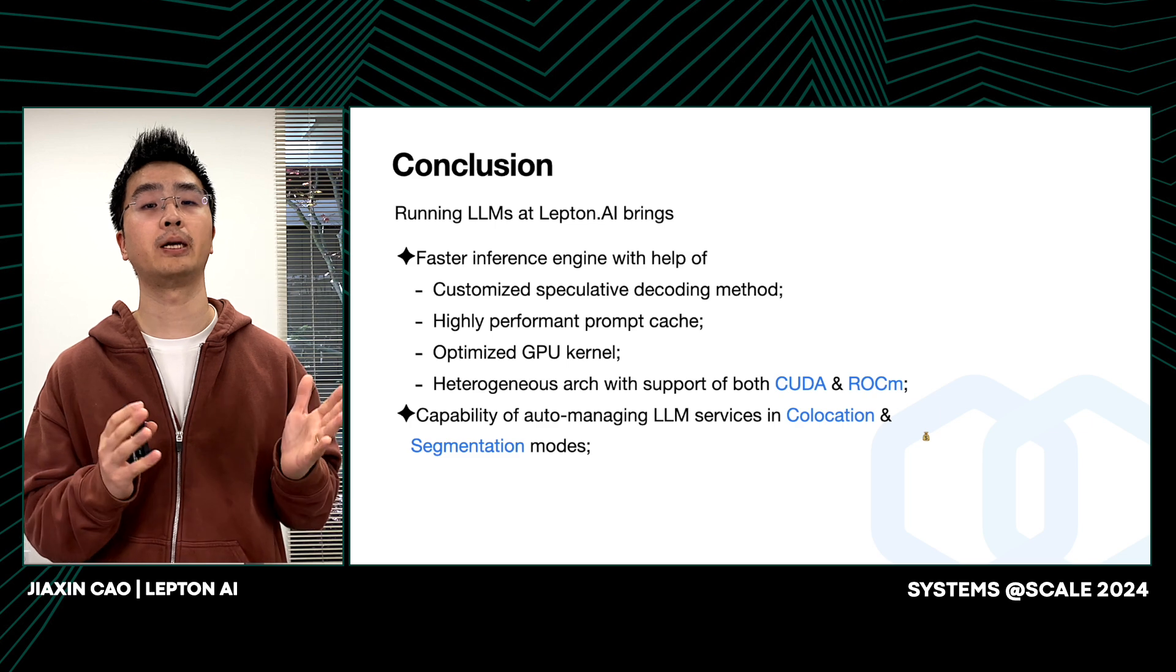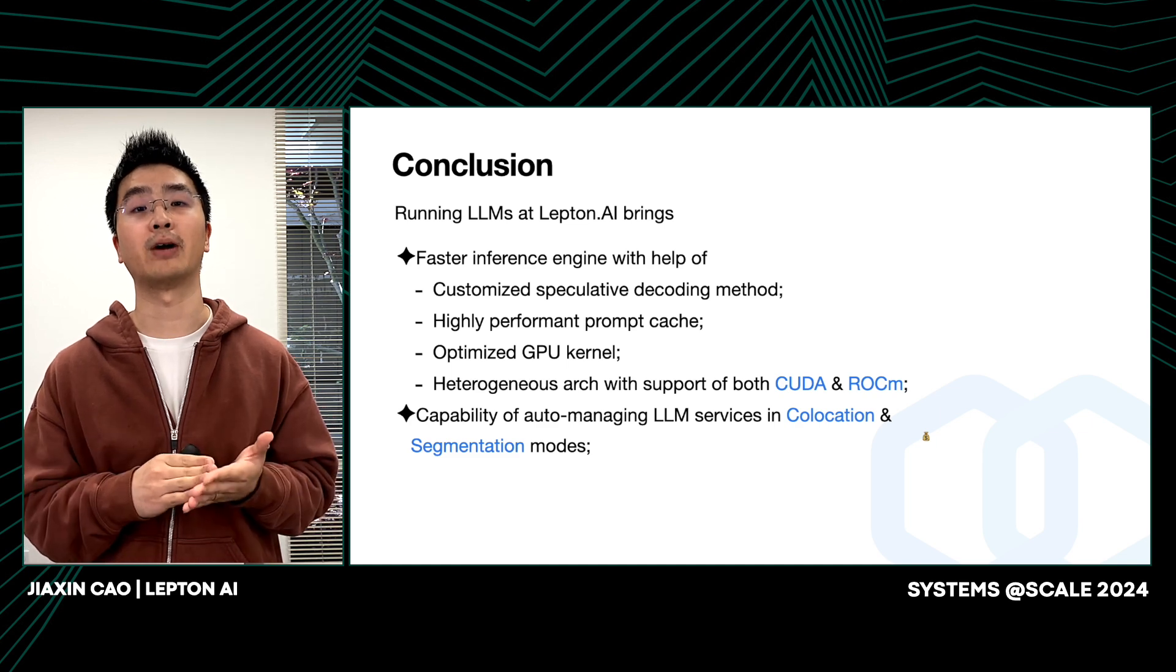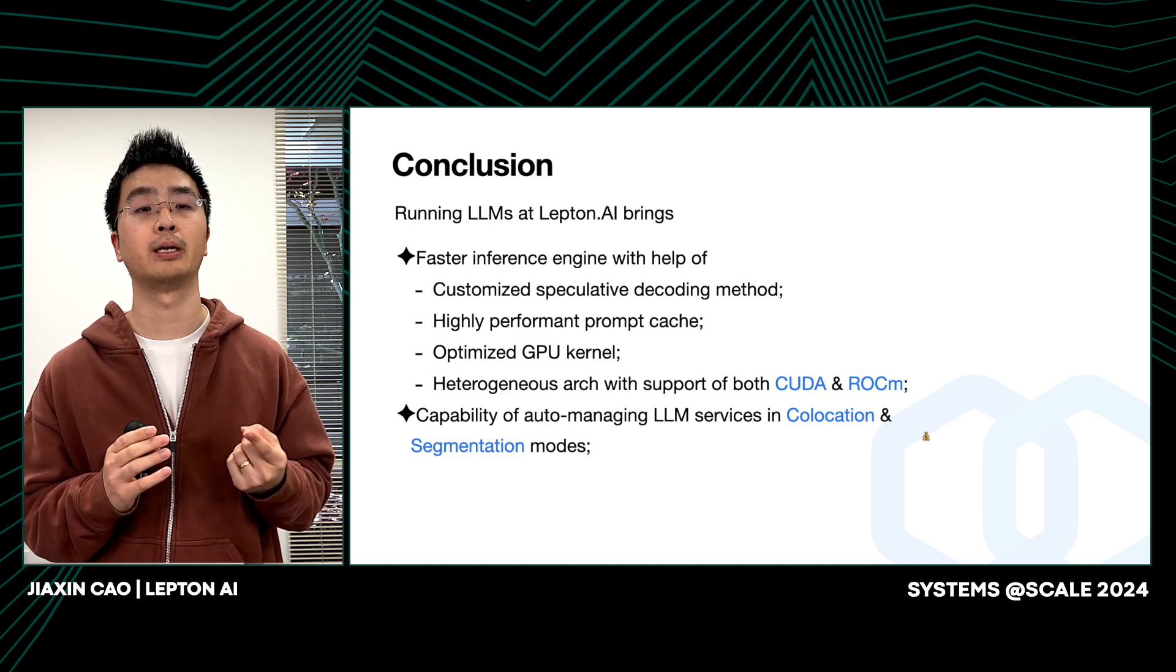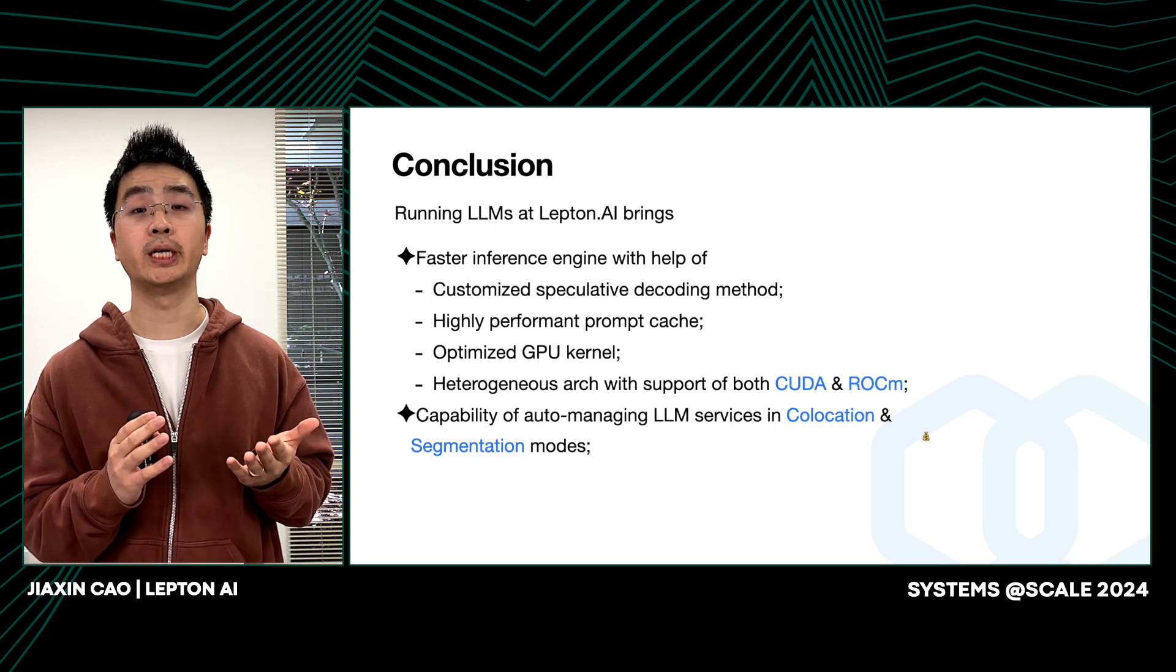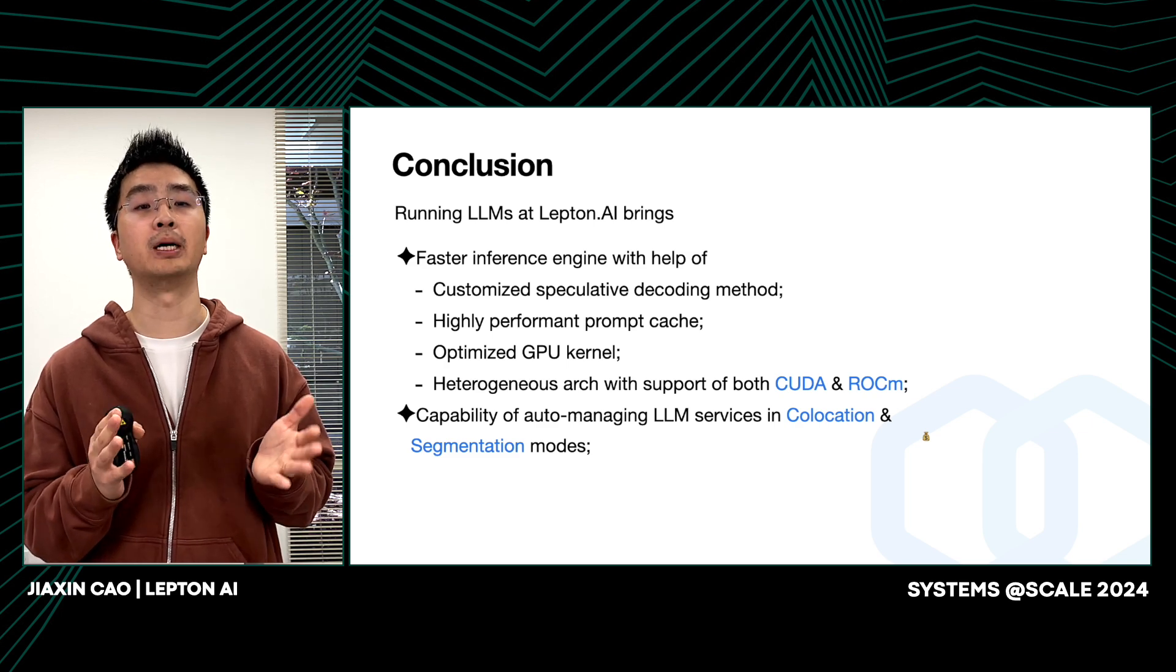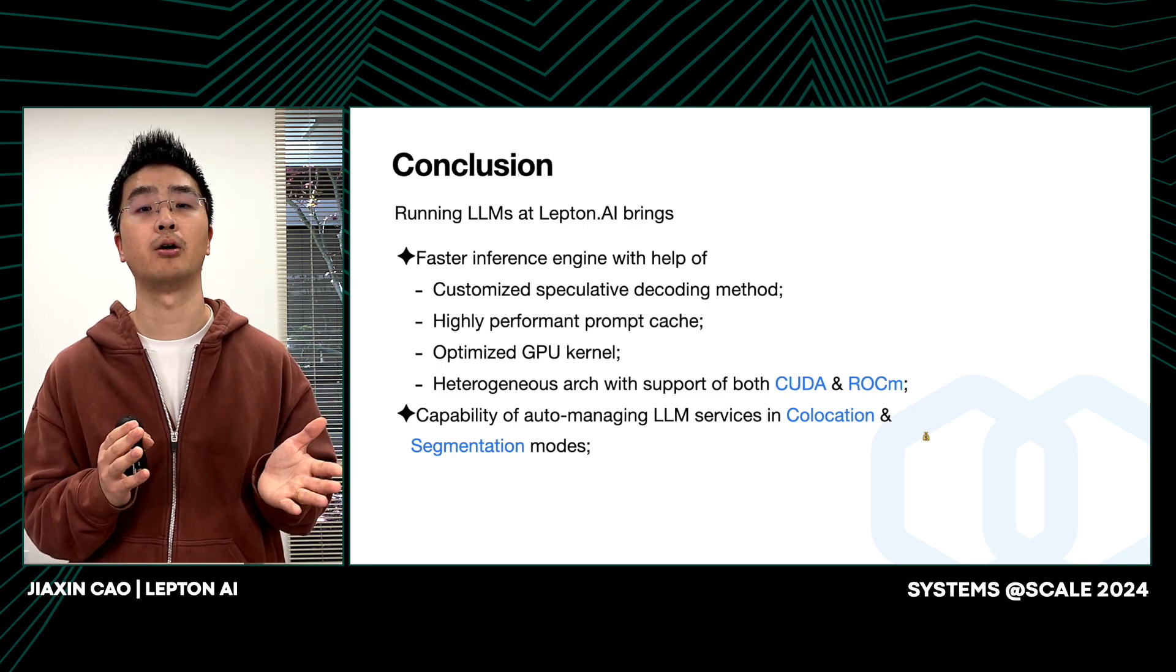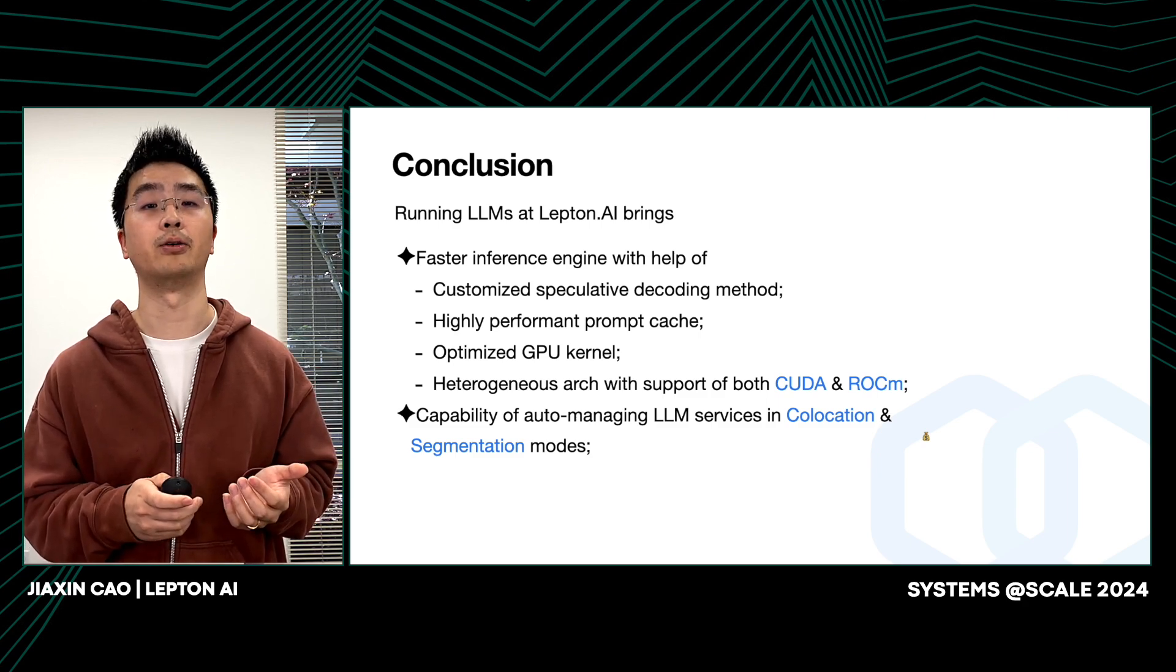Let's recap and conclude the progress we've made to make the Laptain AI platform both performant and cost-efficient. Firstly, we built a faster inference engine with the help of customized speculative decoding method with online fine-tuning capability and highly optimized prompt caching and GPU kernels. And finally, heterogeneous architecture with support of both CUDA and ROCm. The most important thing is that we got the capability of auto-managing LLM services between colocation and segmentation modes, which help us to further reduce the cost for LLM serving. Thank you.